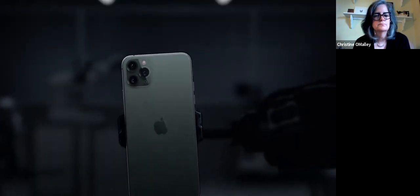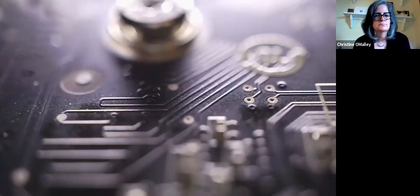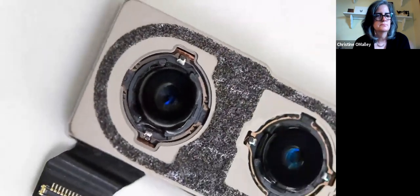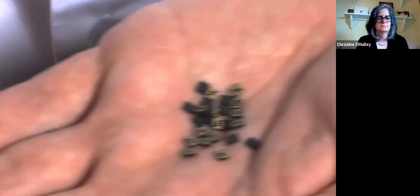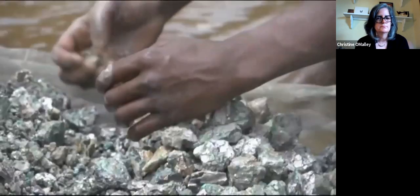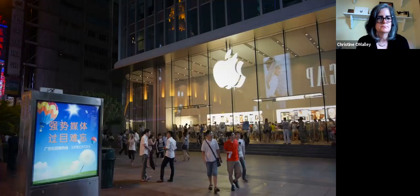Assembled in China — that's what it says on the box of the latest iPhone. But the full story is more complicated: Korean batteries, Japanese cameras, Taiwanese chips, German accelerometers, Congolese minerals — all pieced together in China and sold around the world.